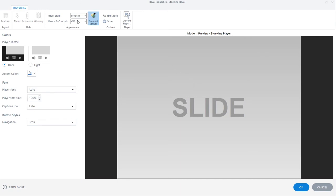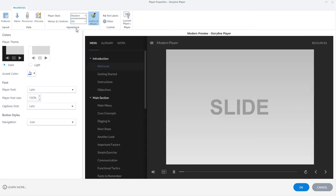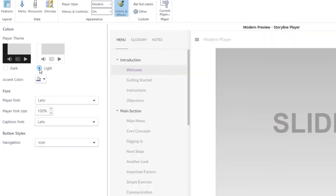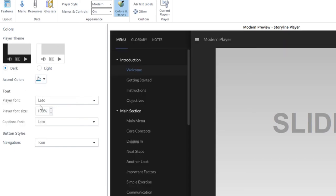I'm going to leave the default menus and controls on. You've got a bunch of options to customize the look of the modern player. The modern player comes with both a dark and a light theme to suit your needs. You can also choose a custom accent color, and you can choose what fonts the player uses and adjust their size.